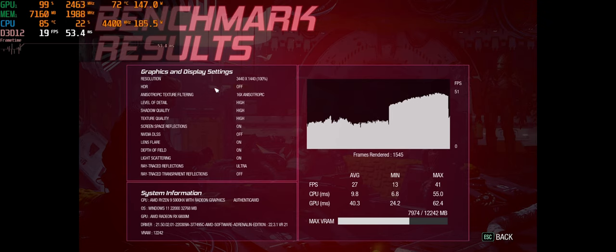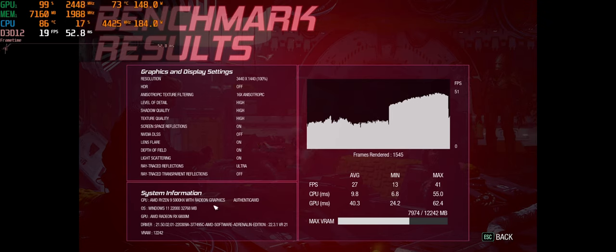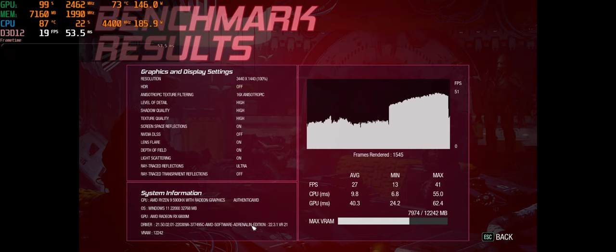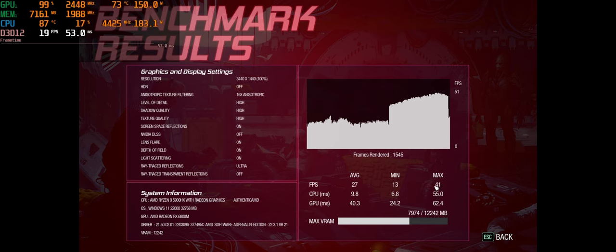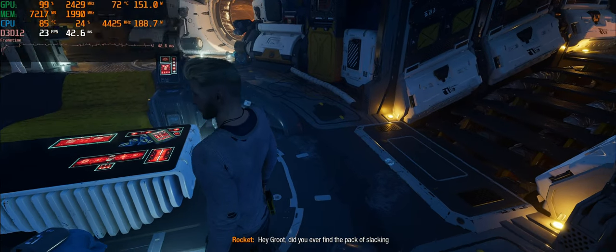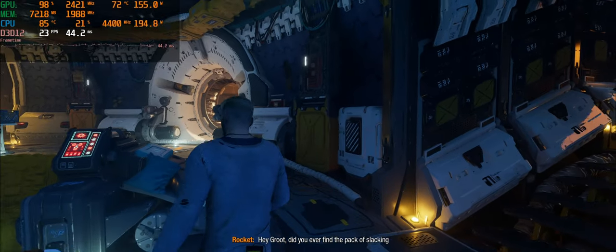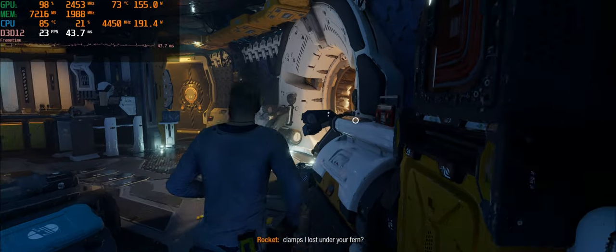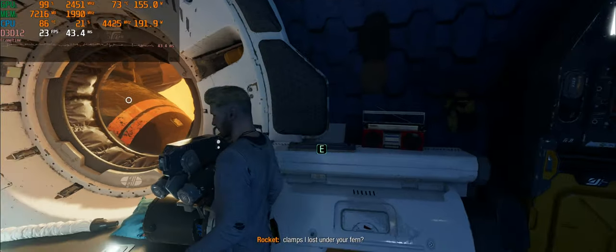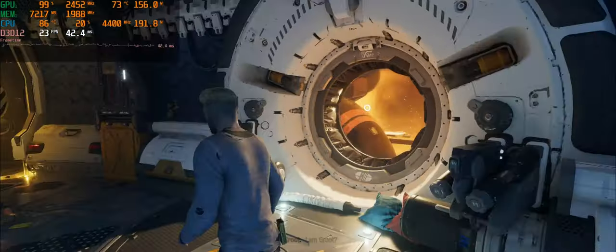Now for Ultra ray traced reflections benchmark. There's our system info. We averaged 27 this time, a min of 13, a max of 41, and the same 7.9 gigs of VRAM. So now we got Ultra ray traced reflections on. And man, oh man, do we got bad FPS.